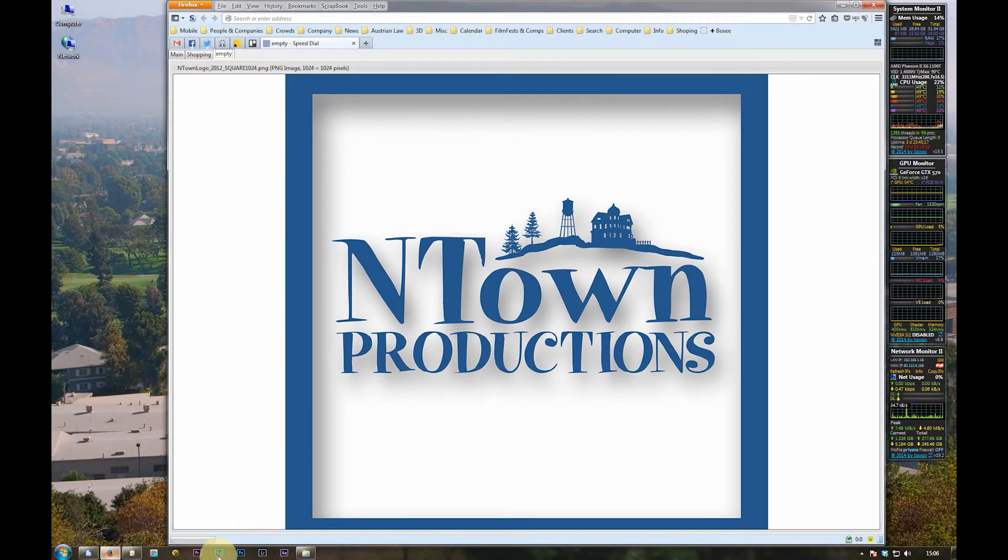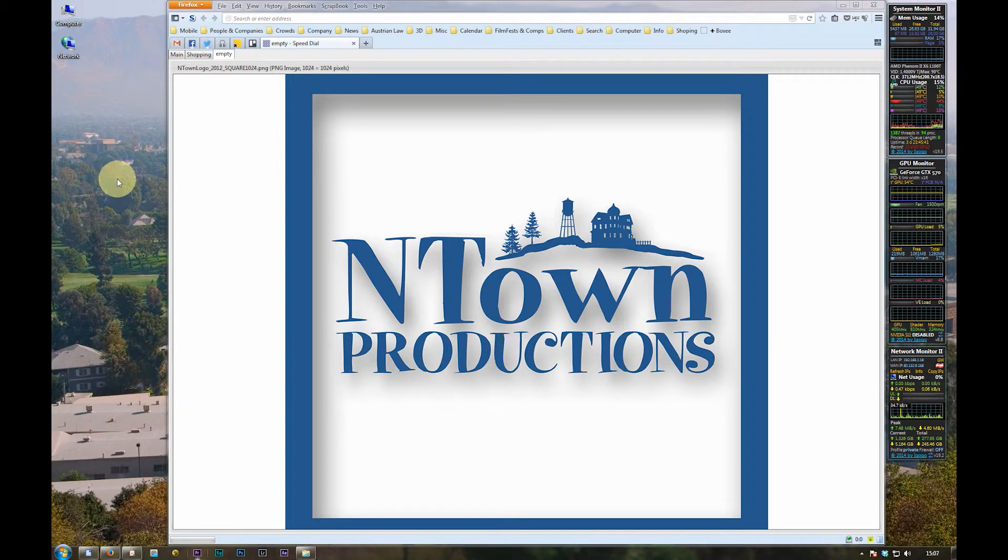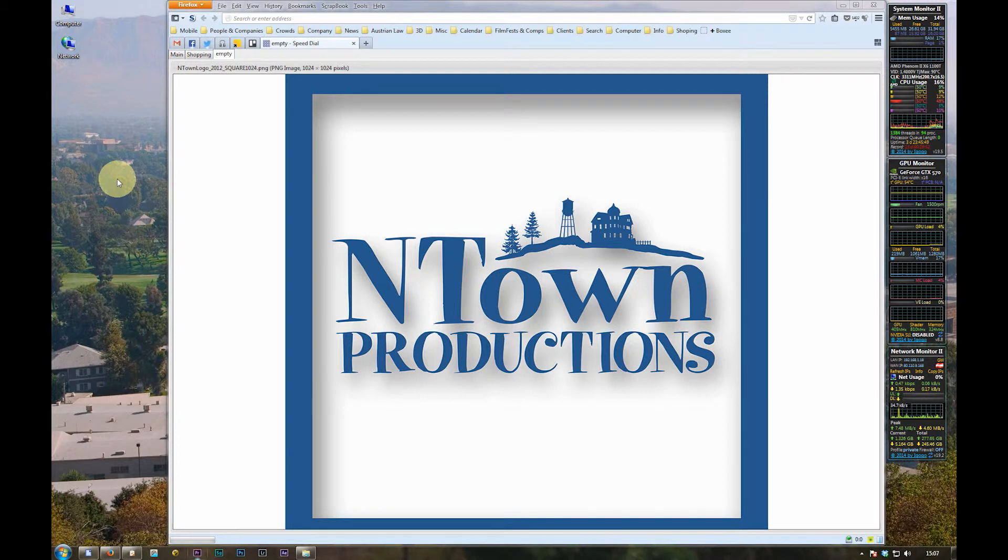And welcome. I will show you how you download and use our free bonus grades for SpeedGrade and Premiere.